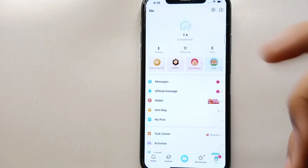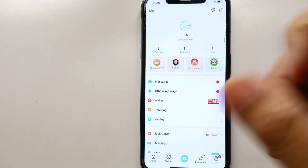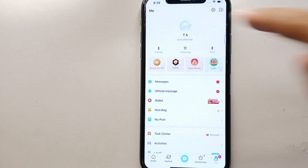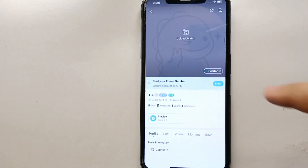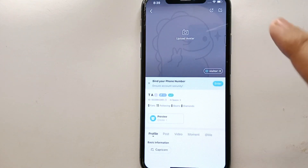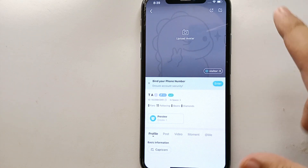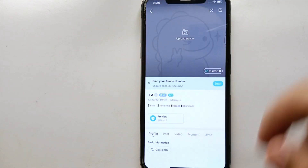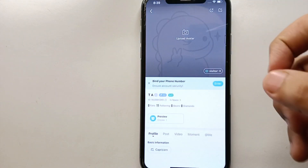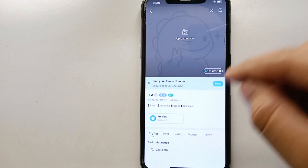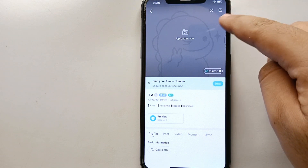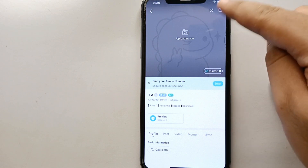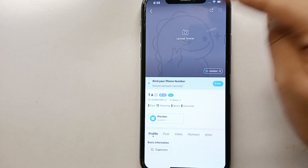If you want to change the name, you can either tap directly on it or select the option on the right side of the screen. Once you click on that option, you will again find information related to your account like your name, and we will see how we can change it.